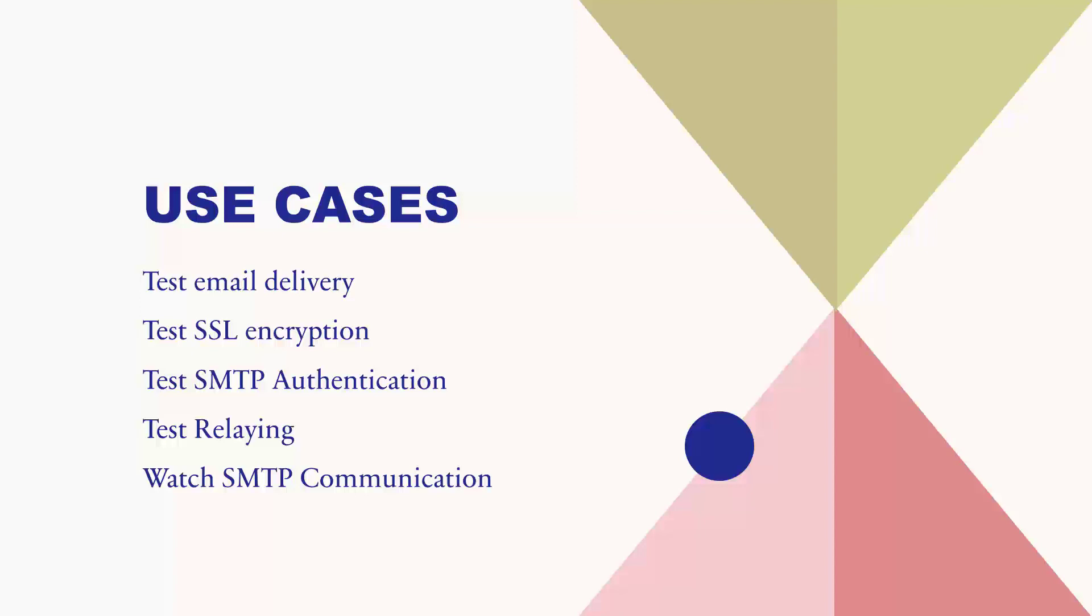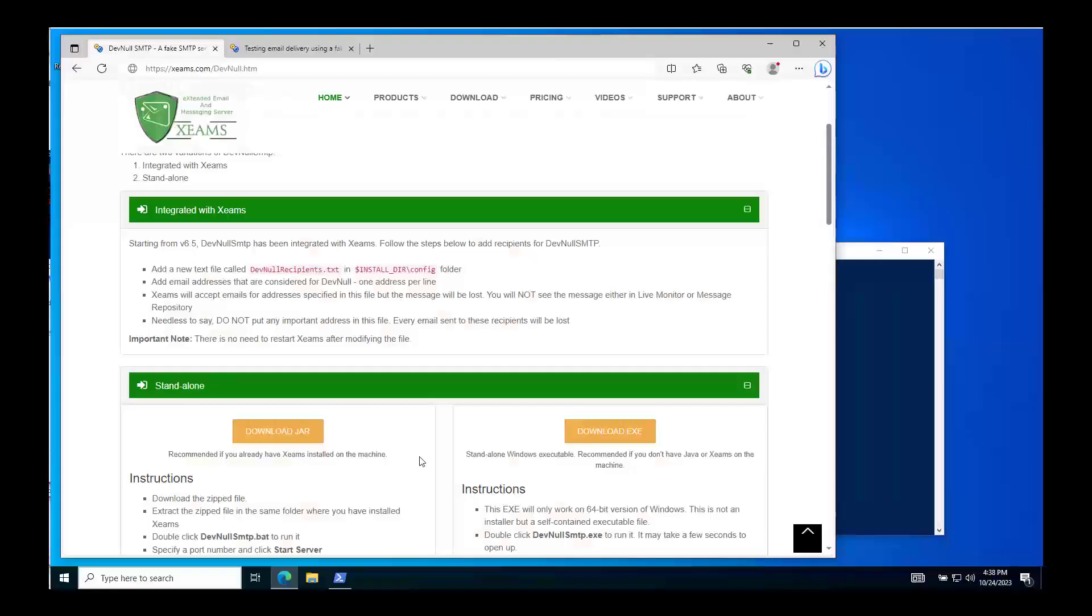In this video, I will demonstrate how to send messages from any application to a fake server that will accept these messages but won't send them to actual recipients. For demonstration, I will use a PowerShell terminal on a Windows 10 machine to send these test messages.